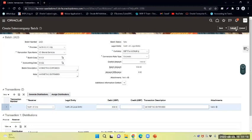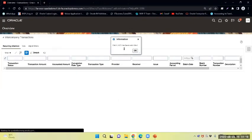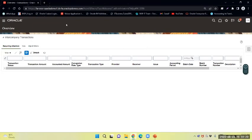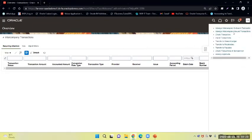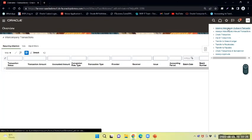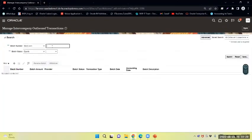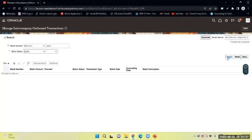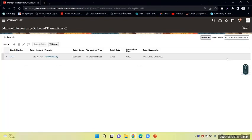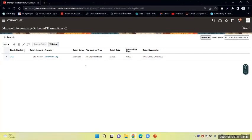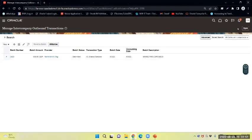And now submit. That has been submitted. Now I can query the intercompany outbound transaction. The transaction number is 2423. The transaction has been submitted and we will wait for the approval.